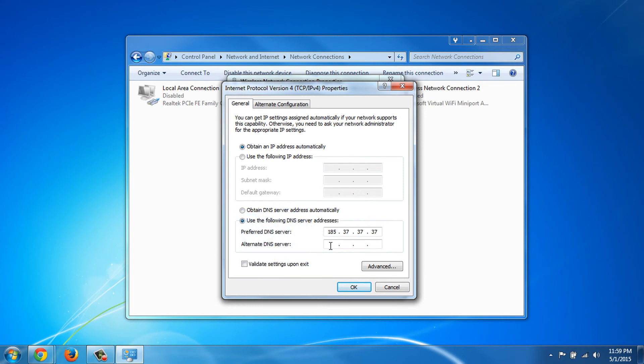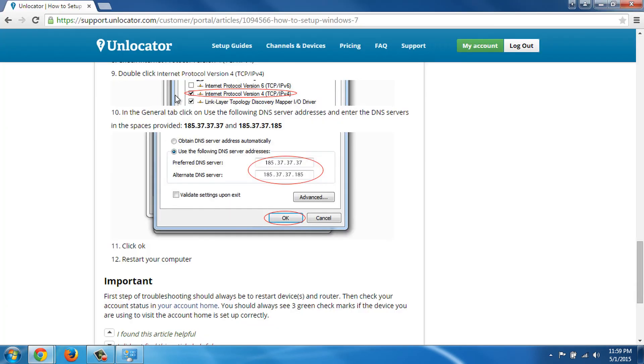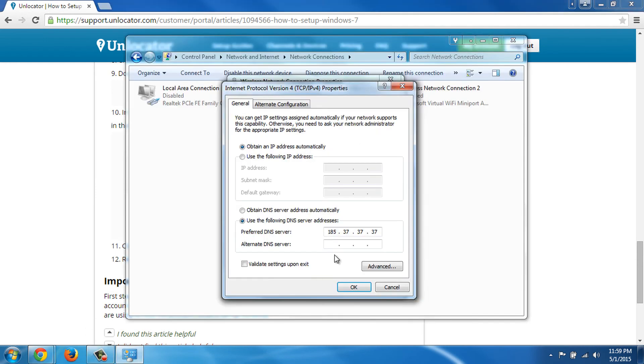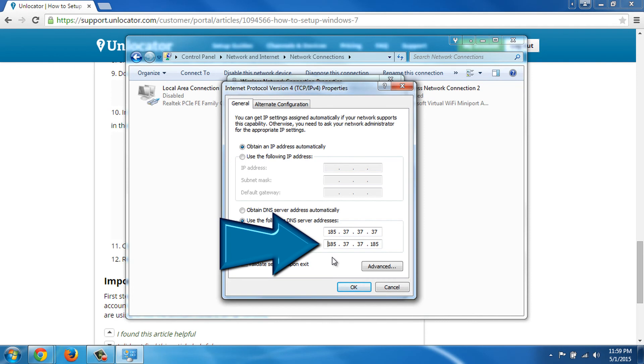Just below, under Alternate DNS Server, we go back to the Instruction page and find the second IP. And we do the exact same thing. We copy the IP address and paste it below in the Alternate DNS box in the Adapter Property window.